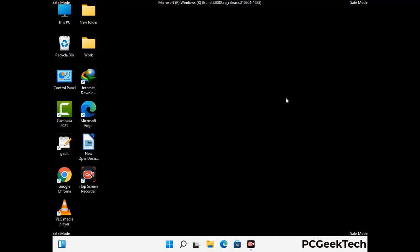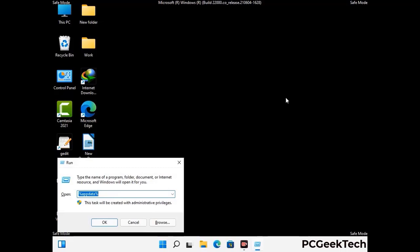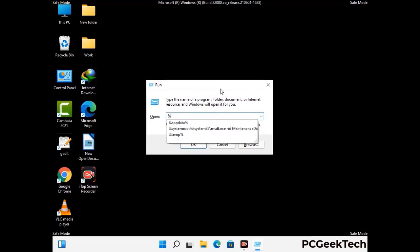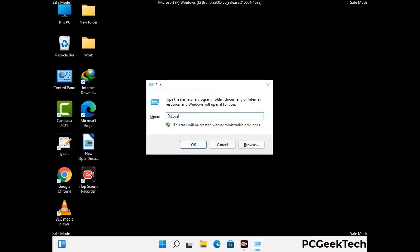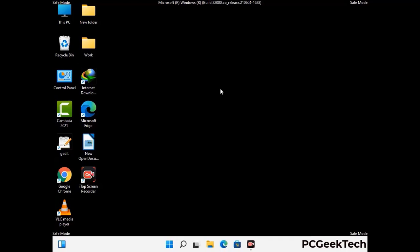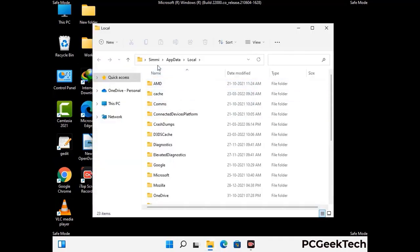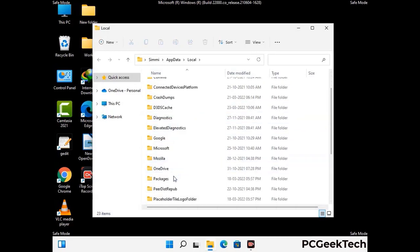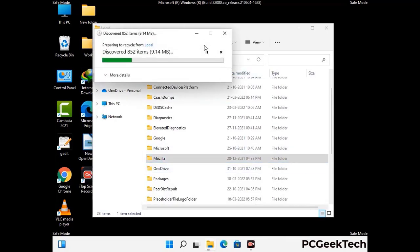Again press Windows and R together to open the Run box. Type in %localappdata% and press Enter. Find and remove any suspicious files or folders related to the virus, and look for any files created at the time the virus attacked your PC. Be careful and don't remove any important folder.